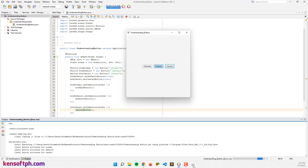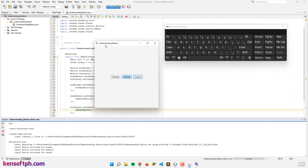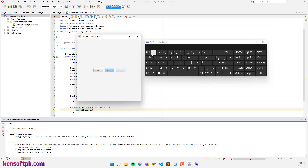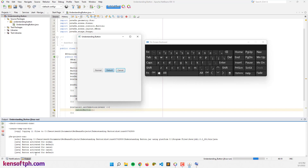Let's show the on-screen keyboard to test the keyboard shortcuts. I'm going to press the Escape key — the button is activated for cancel. Now pressing the Enter key — the button is activated for default. So that confirms the default button responds to Enter and the cancel button responds to Escape.